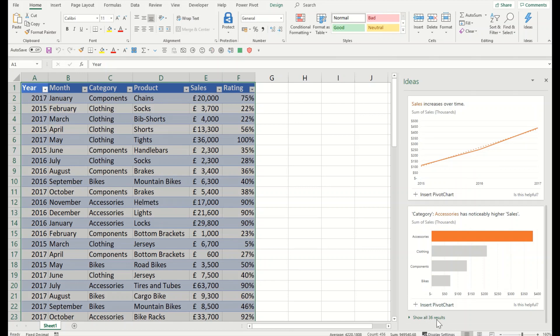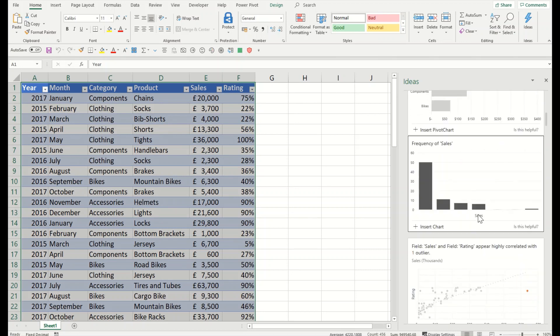You can see we have 36 results here. It depends on the data complexity — it may be less or more as well.